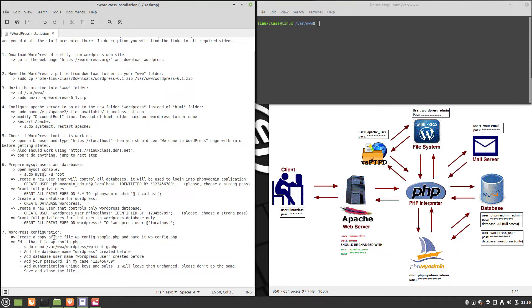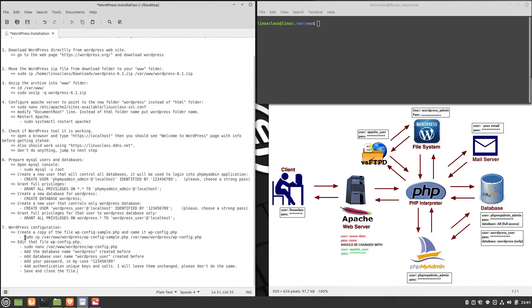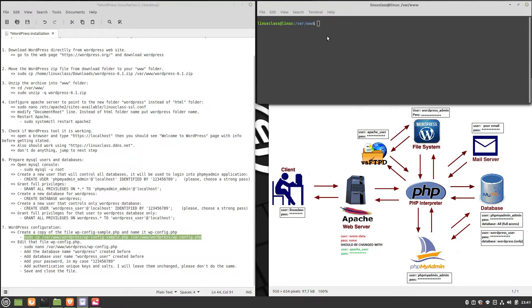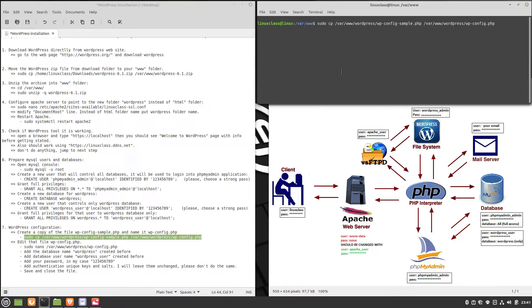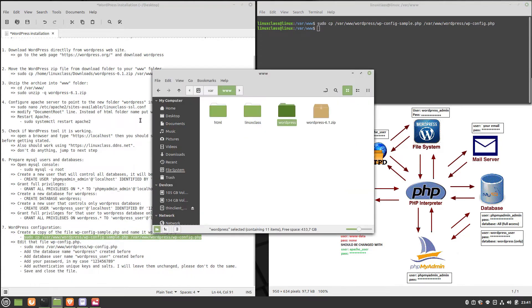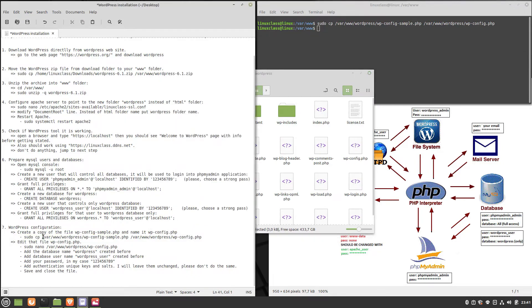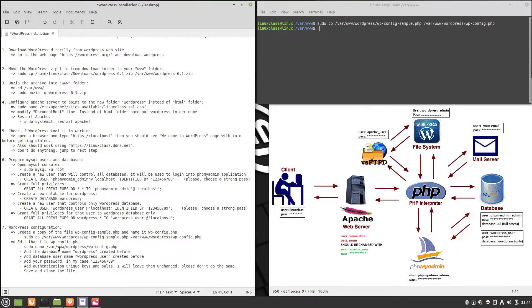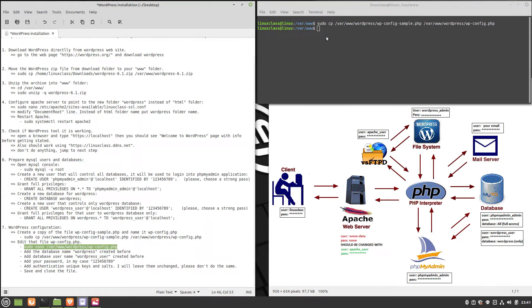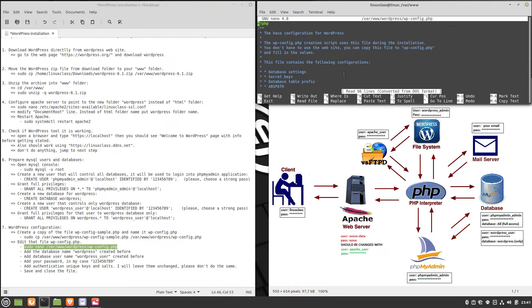Now it's time to configure the WordPress tool. First, create a copy of the file wp-config-sample.php and name it wp-config.php. Now edit the new file wp-config.php. Replace the parameters database name,